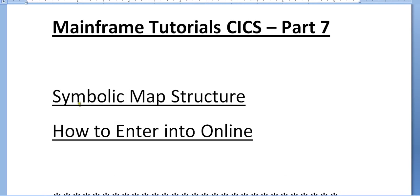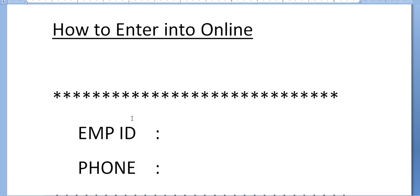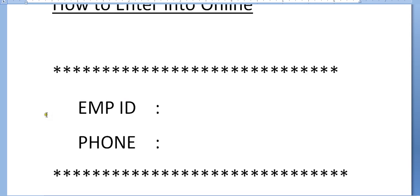For example, I want to develop this screen. This is my screen which has two fields: employee ID and phone number.